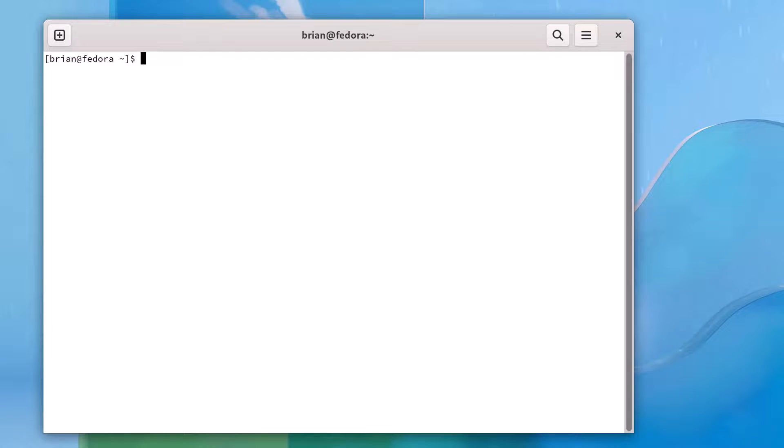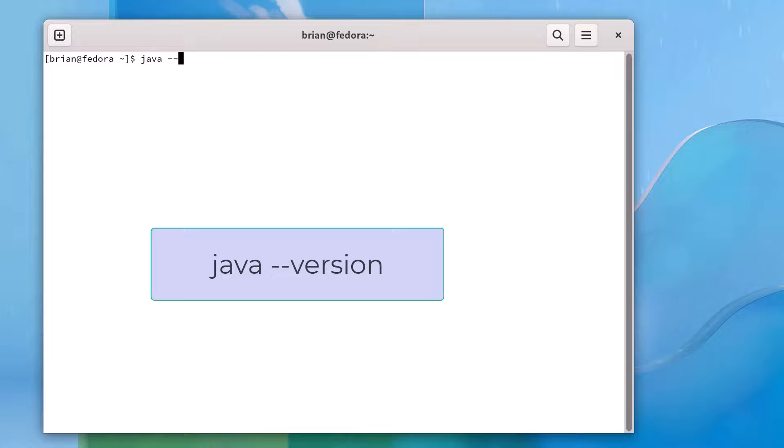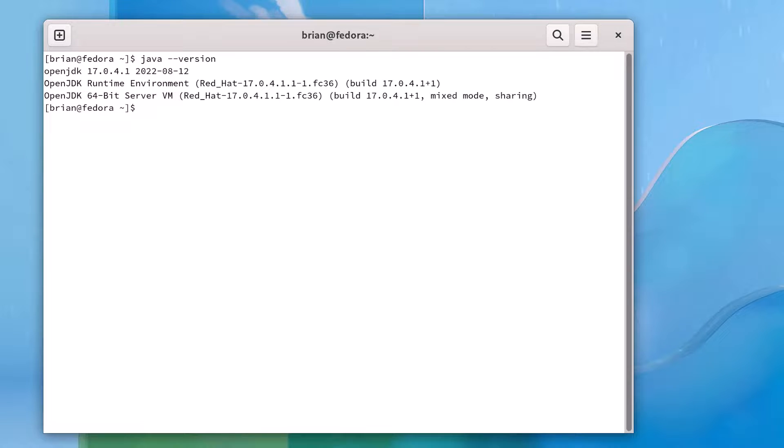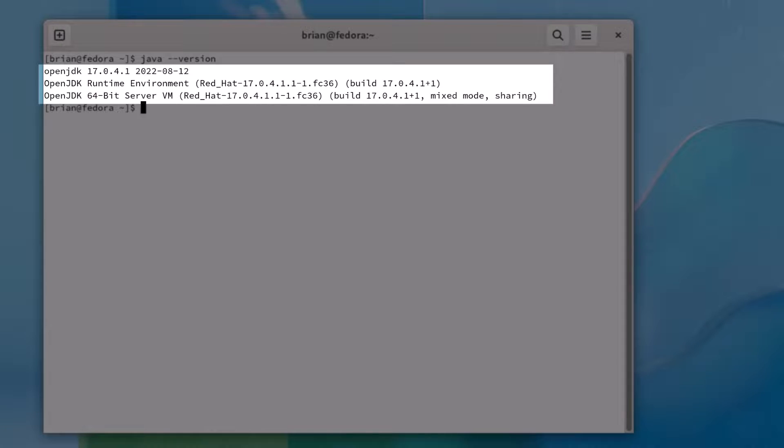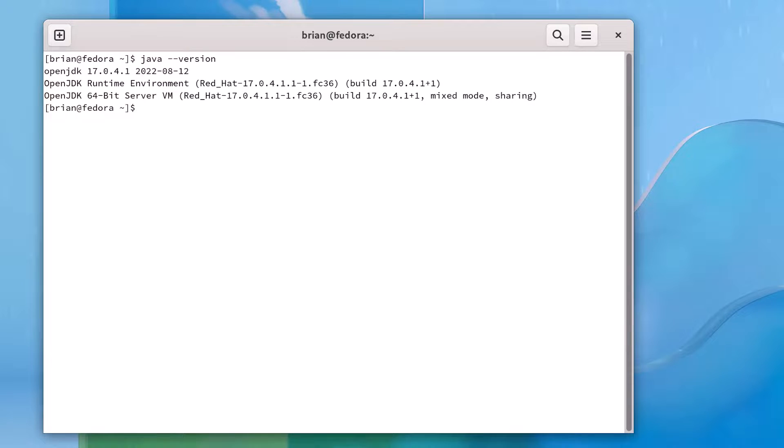To install Maven on our machine, the primary requirement is to have Java installed, so let's verify that we have Java installed on this machine. To do that, we type in java -version. We're running OpenJDK version 17, the most current long-term support version of Java currently available, so we're good on our Java installation.